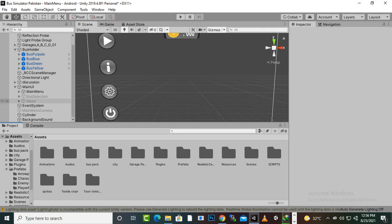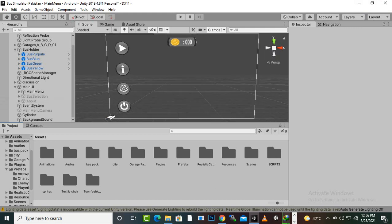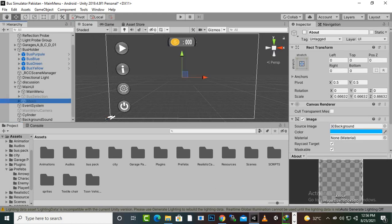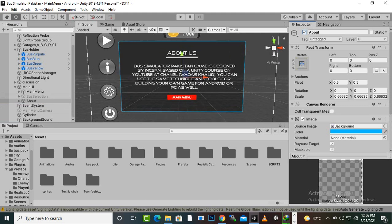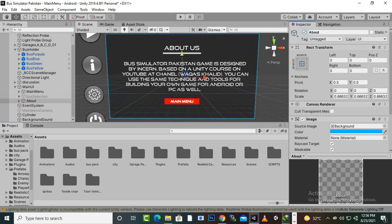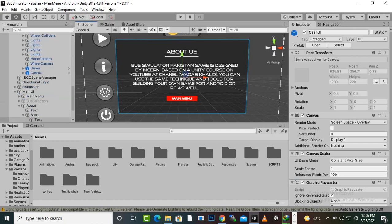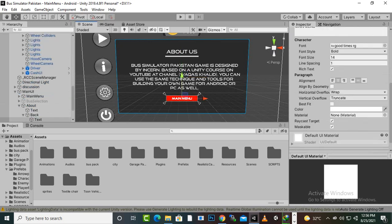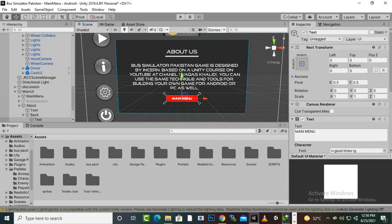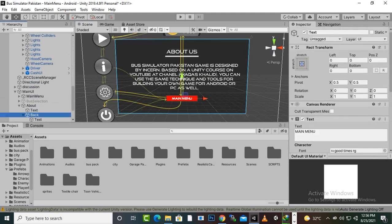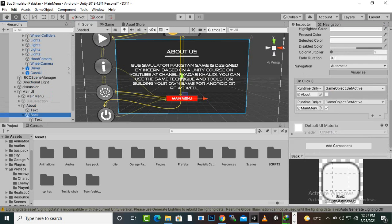For the About button, I have created one more panel here called 'About'. You can see it's a simple panel with text and a main menu button. On the main menu button, we have an on-click function where we are making the About panel inactive and making the main menu active.